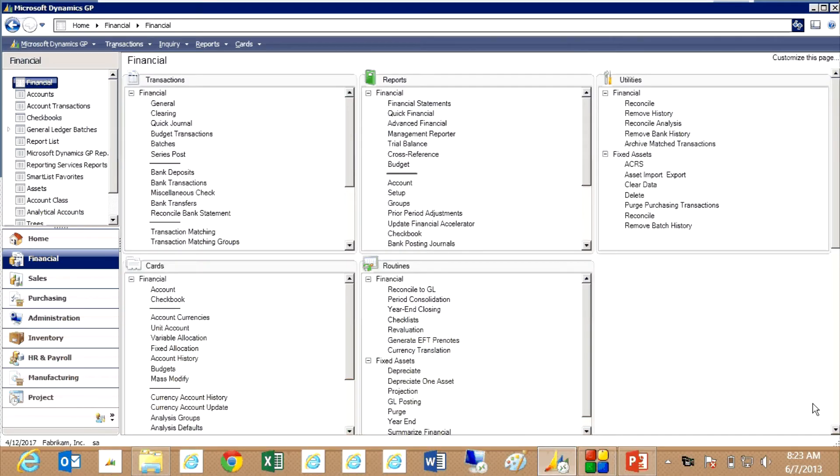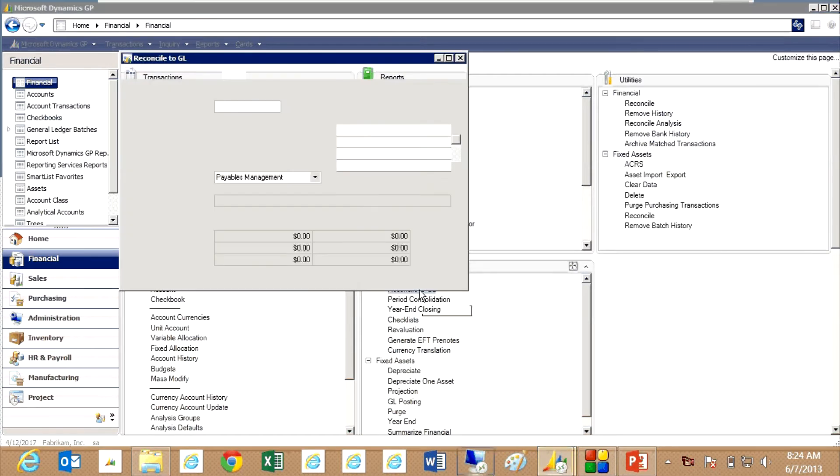The first thing we want to do is go to our financial area page and go to routines and then reconcile to GL.